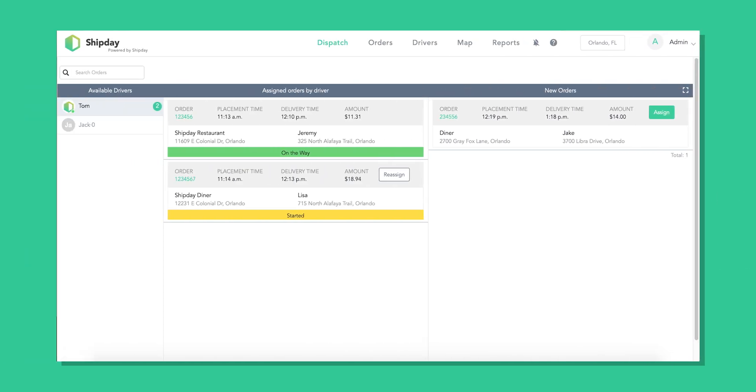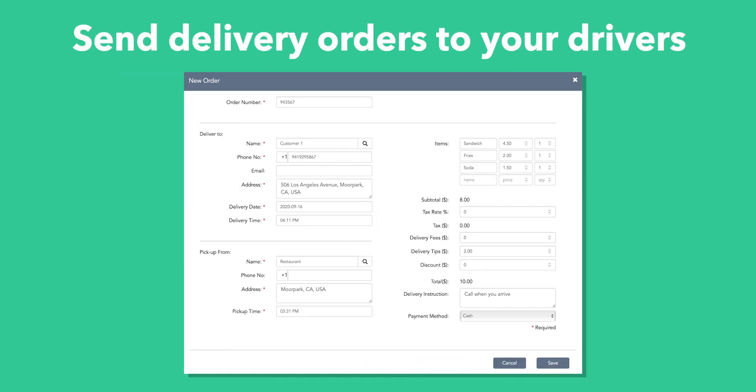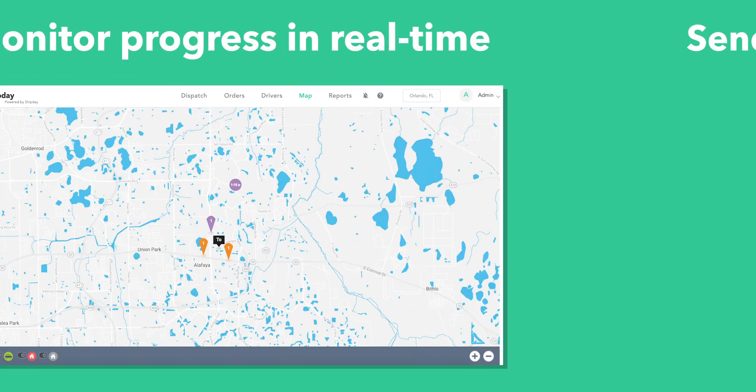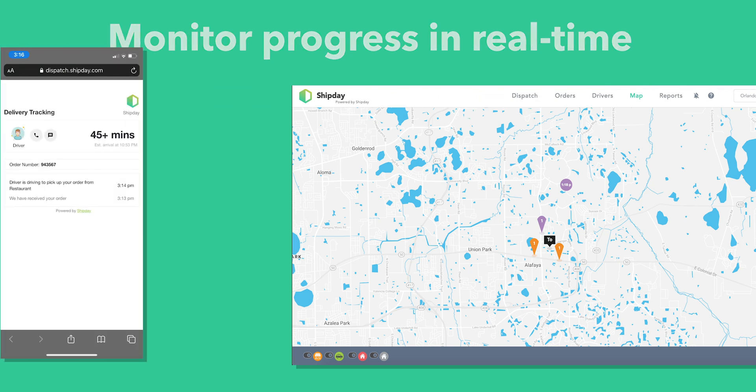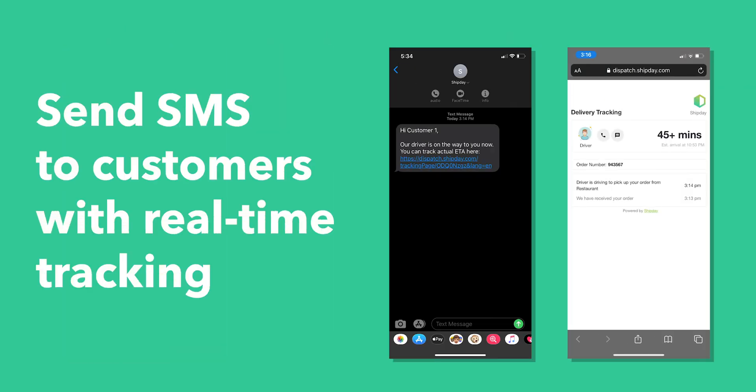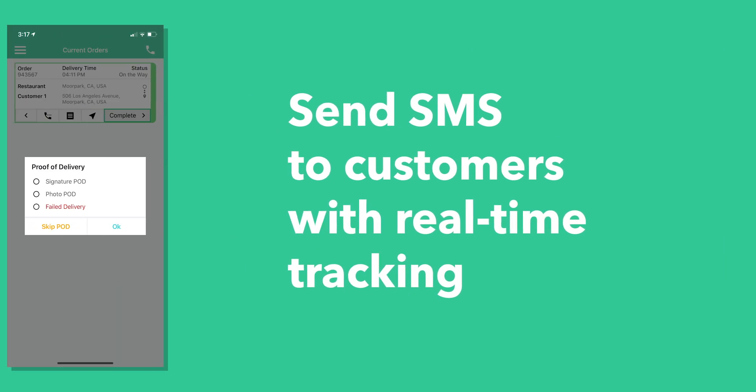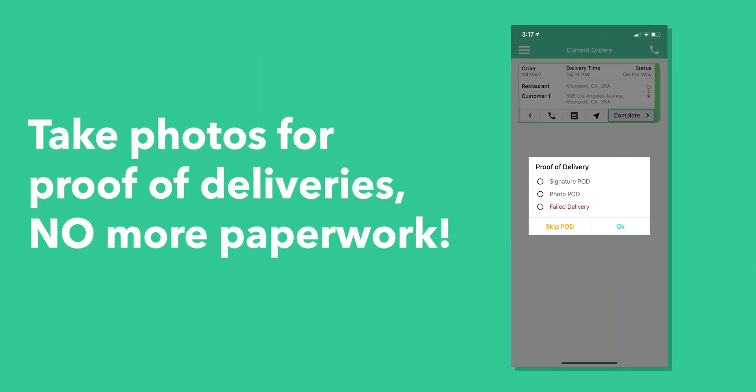Our easy-to-use software and mobile app helps you dispatch your delivery orders to drivers easily. You can monitor the progress in real-time on our dashboard and share live tracking with your customers, all from our easy-to-use dashboard. Awesome, right?